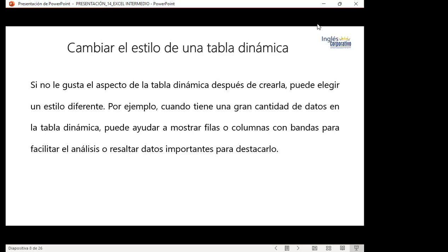As today's topic, we can also change the style of a dynamic table. If you don't like the appearance of the dynamic table after creating it, you can choose a different style. For example, when it has a large amount of data, it can help to show rows or columns with bands to facilitate analysis or highlight important data.